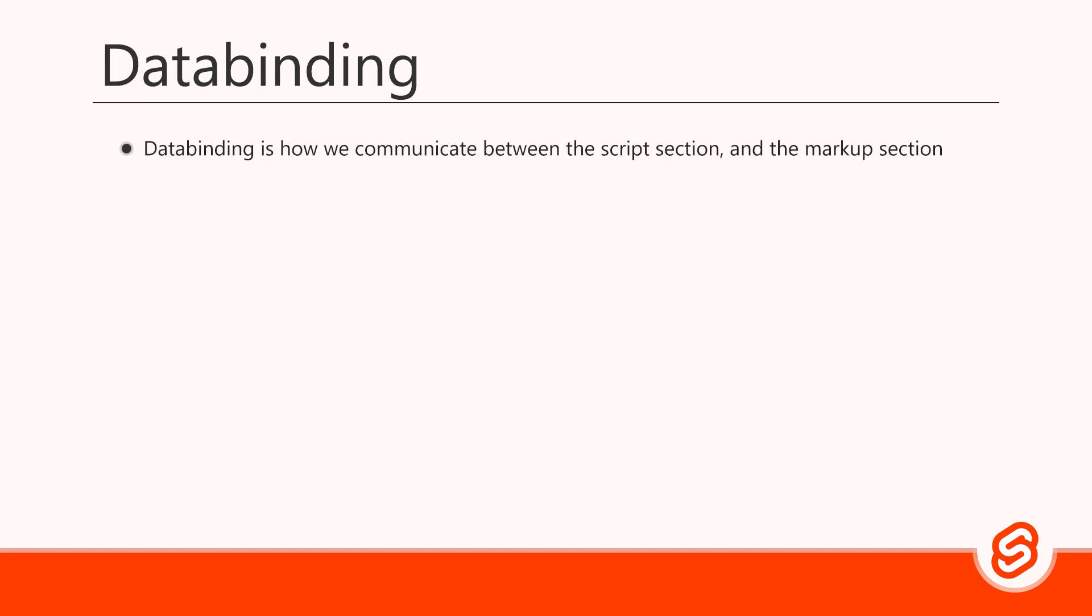Data binding is how we communicate between the script section and the markup section. If we hard code our data into the HTML of our markup, we'll always need to manually update it whenever the data changes. What we want instead is to update the data in a single place and have Svelte take care of updating the HTML for us. We can do that easily with a process called string interpolation.